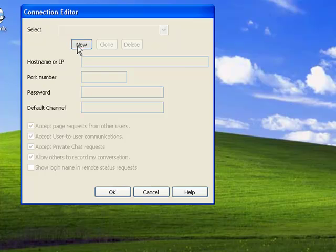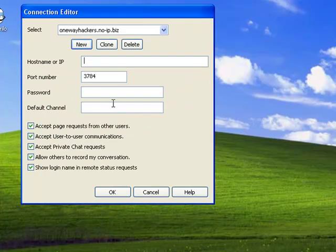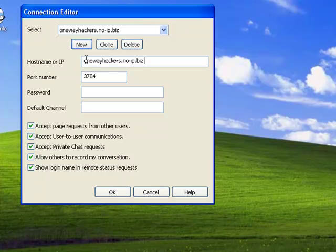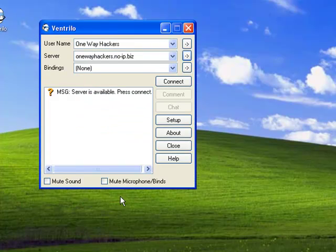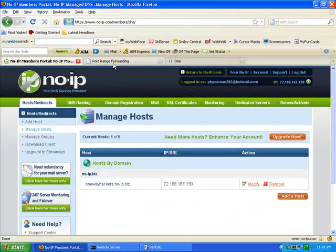And now for the server, you just do what you did on no-ip.com, whatever you created your host to be. And then this port, you're going to need right here for port forwarding. It says I'm able to connect, but that's because I already port forwarded this.